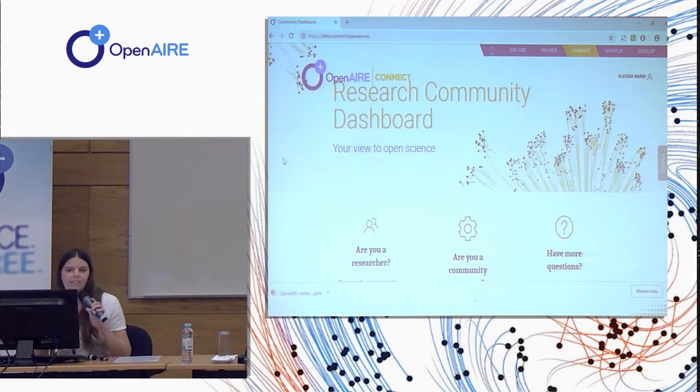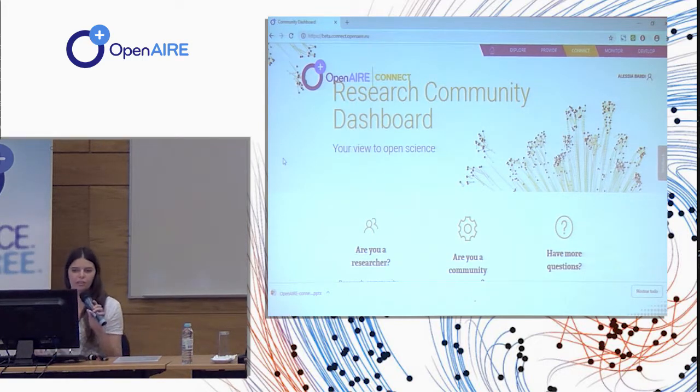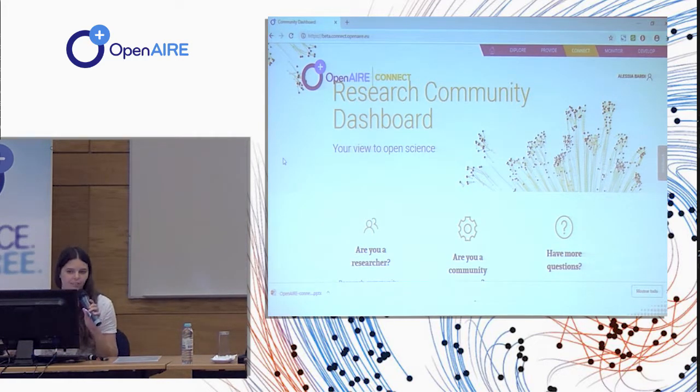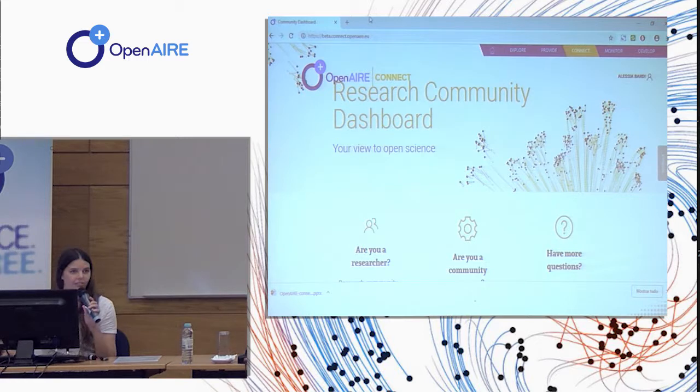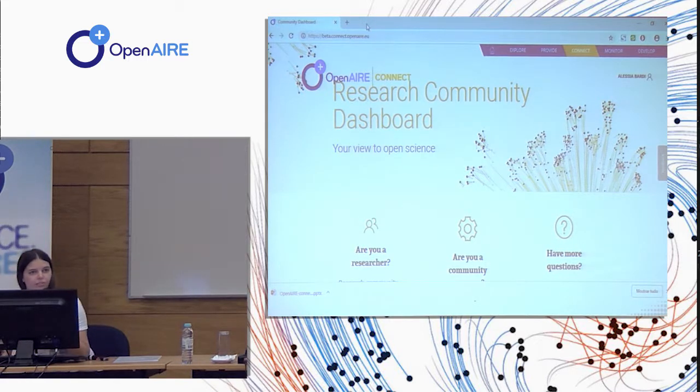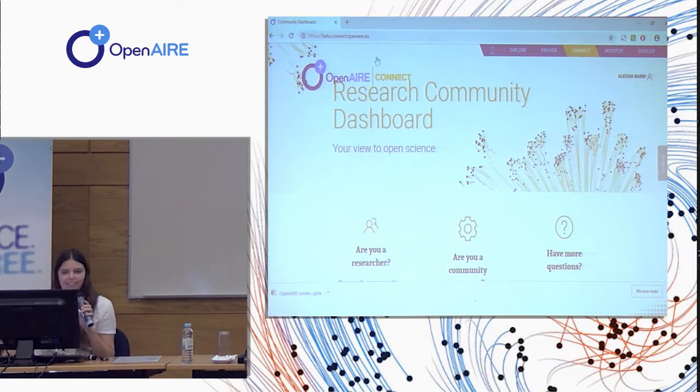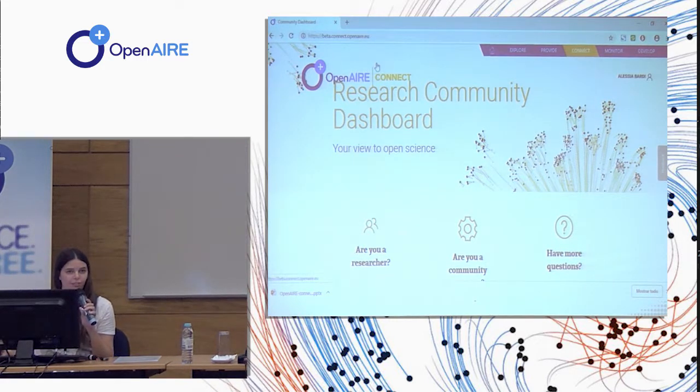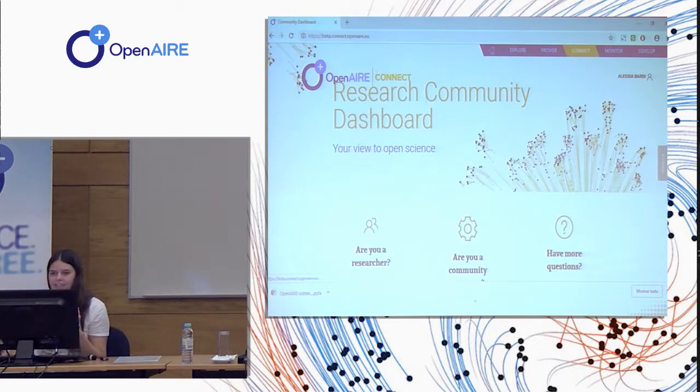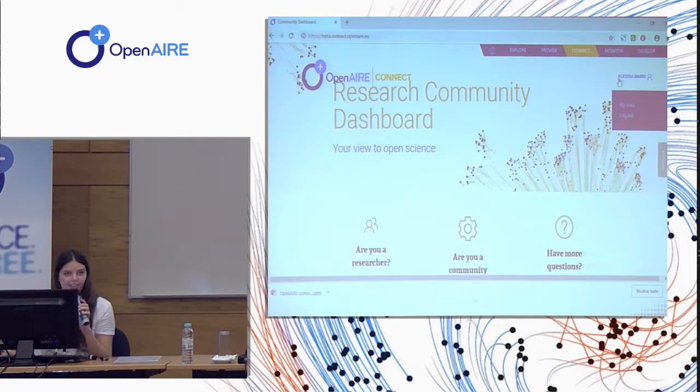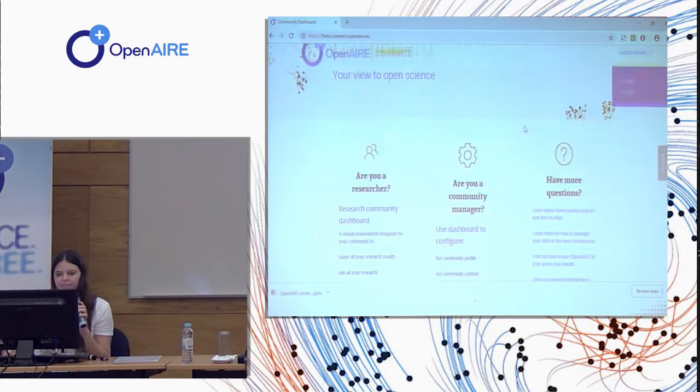You can open your browser and go to beta.connect.openaire.eu so you can use the dashboard with me. So I'm already logged in.